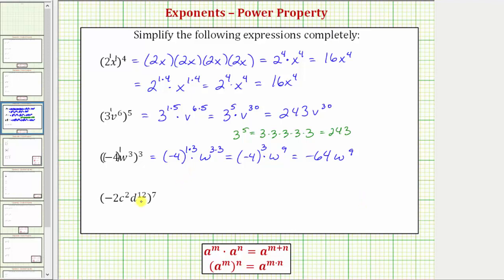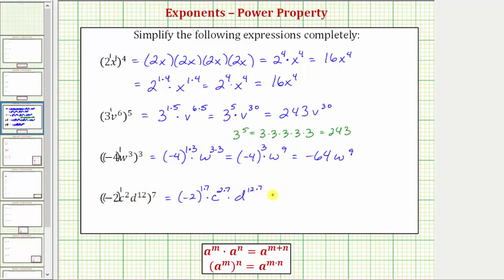For our last example, notice how we have the base of negative 2c squared d to the twelfth, raised to the seventh power. We need to view negative 2 as negative 2 raised to the first before we apply the power property of exponents. So this is equal to the base of negative 2 raised to the power of 1 times 7, times c raised to the power of 2 times 7, times d raised to the power of 12 times 7. So we have negative 2 raised to the power of 7, times c raised to the power of 14, times d raised to the power of 84.